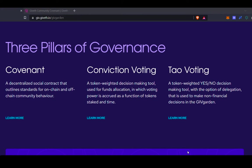We also use Conviction Voting. Conviction Voting is the voting mechanism by which we determine which proposals get funding in the GiveGarden. With Conviction Voting, voting power is a function of both number of tokens and time. So if a proposal has a lot of tokens staked behind it, it could pass.